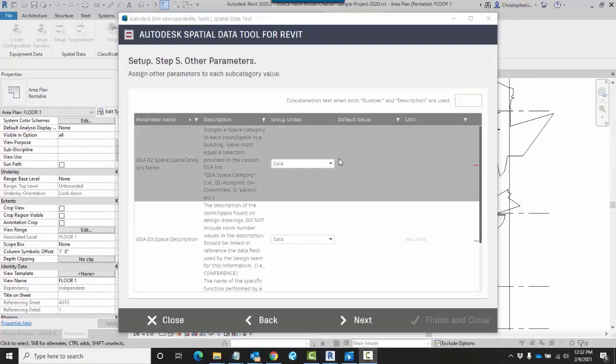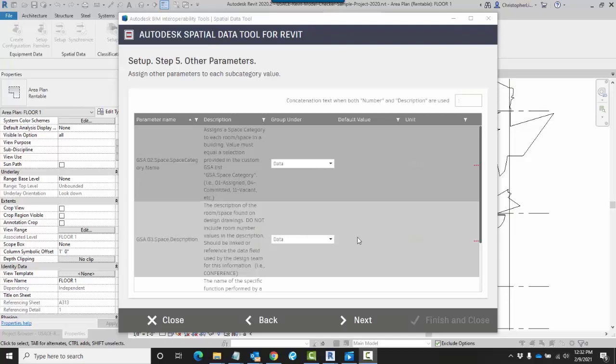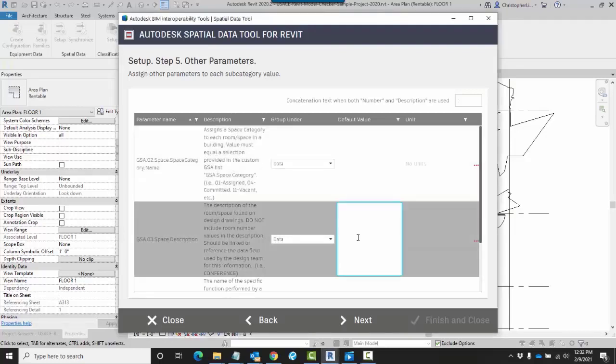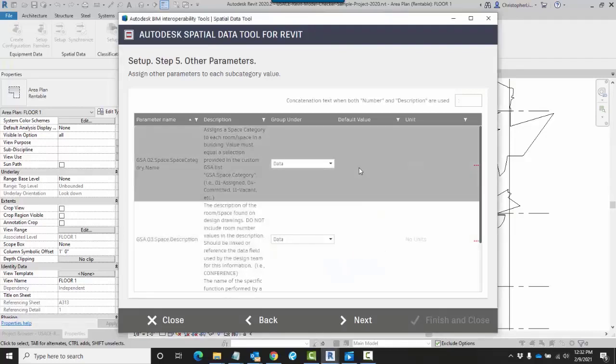Now that I've chosen my group for each one of my parameters, now I can set up a default value. If I want to add in a default value, I could just either double-click inside this cell, or better yet, if I already have a classification manager database filled out using Excel, I could just use that default value that I've already previously defined.